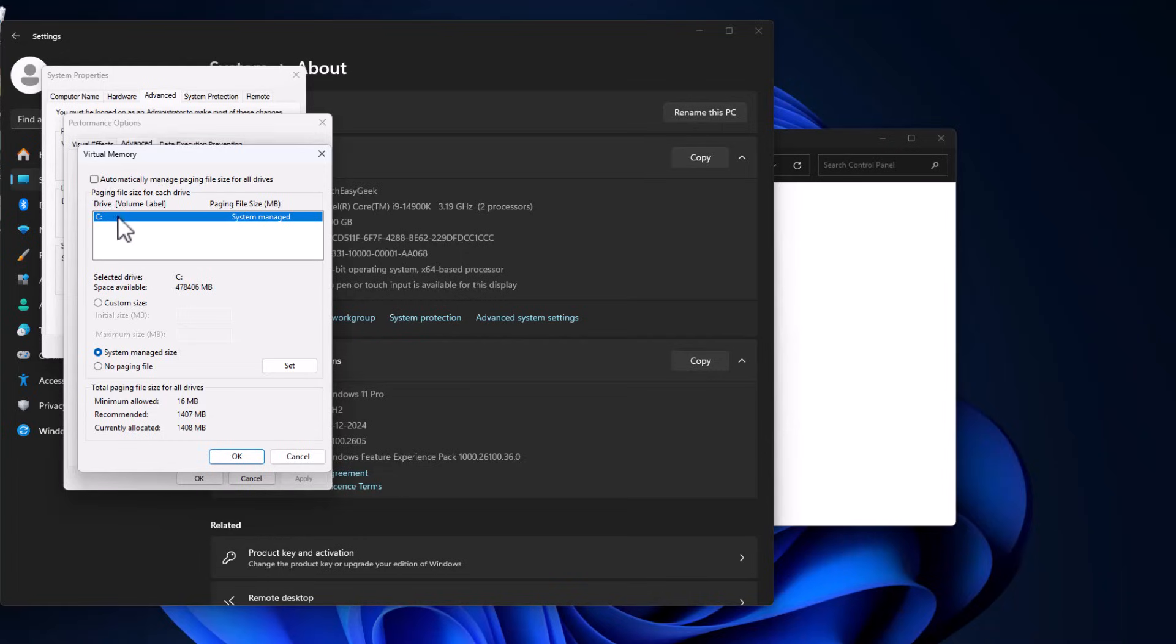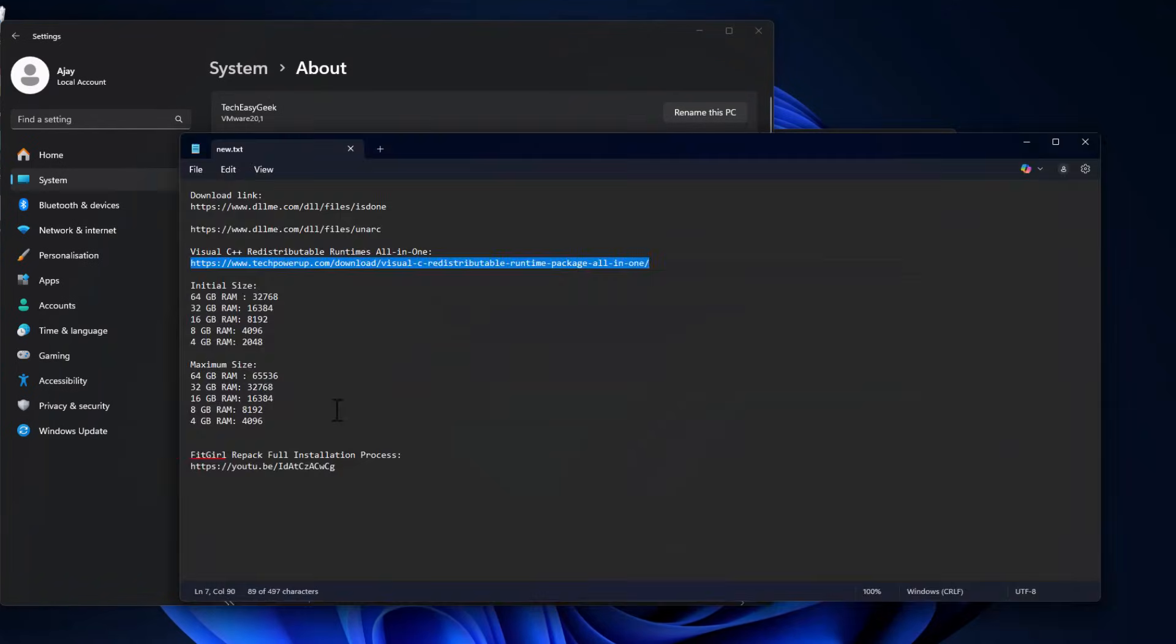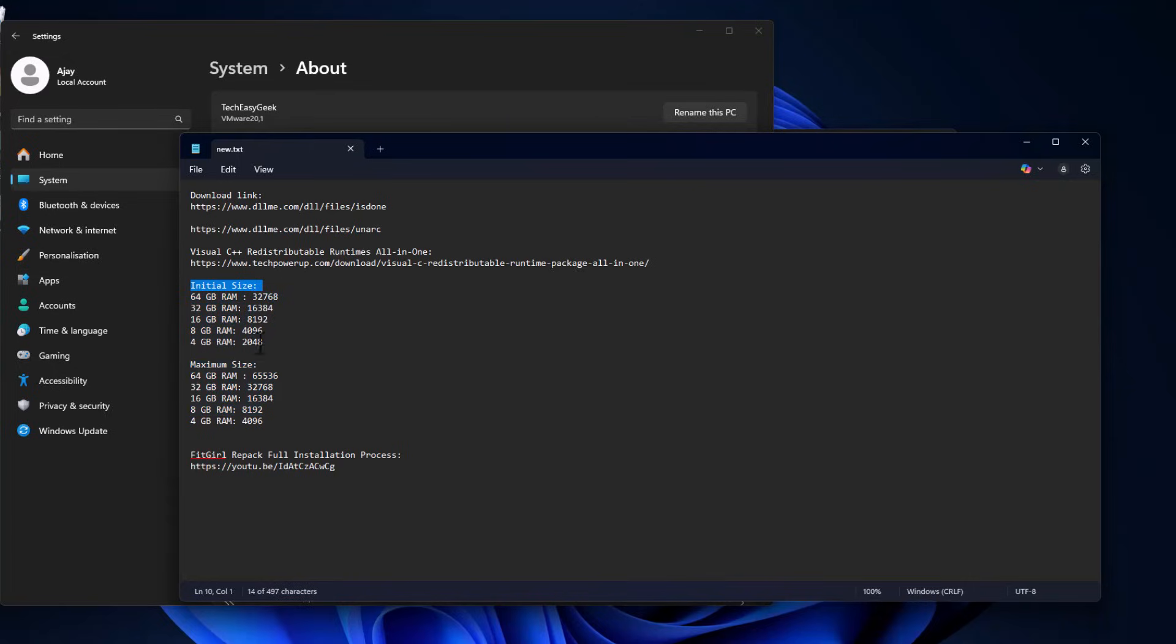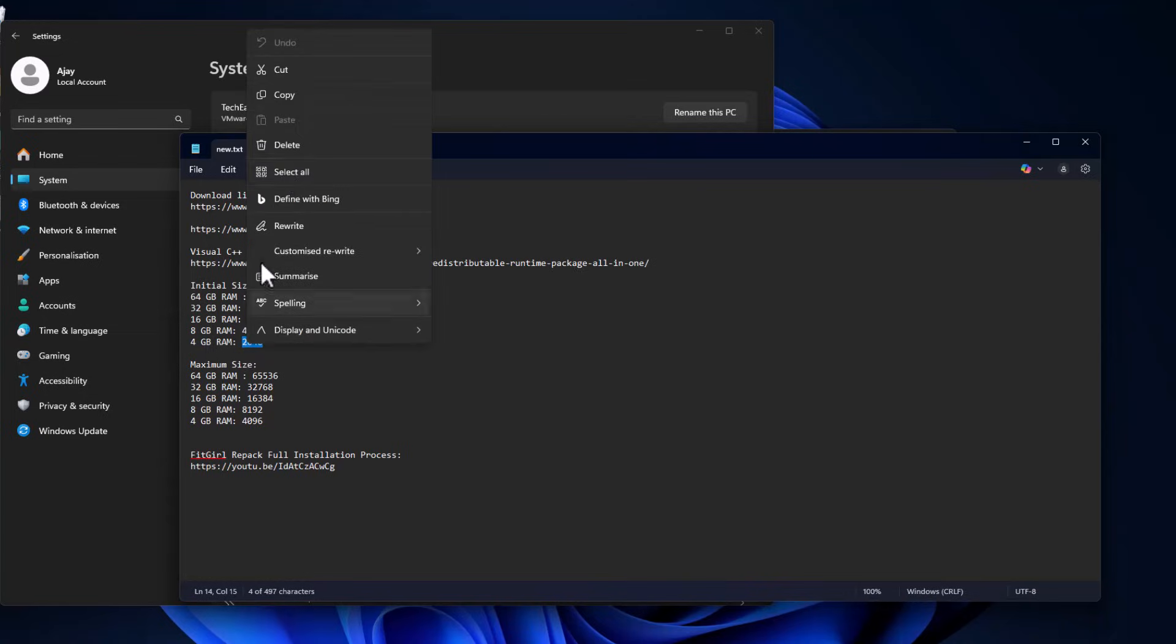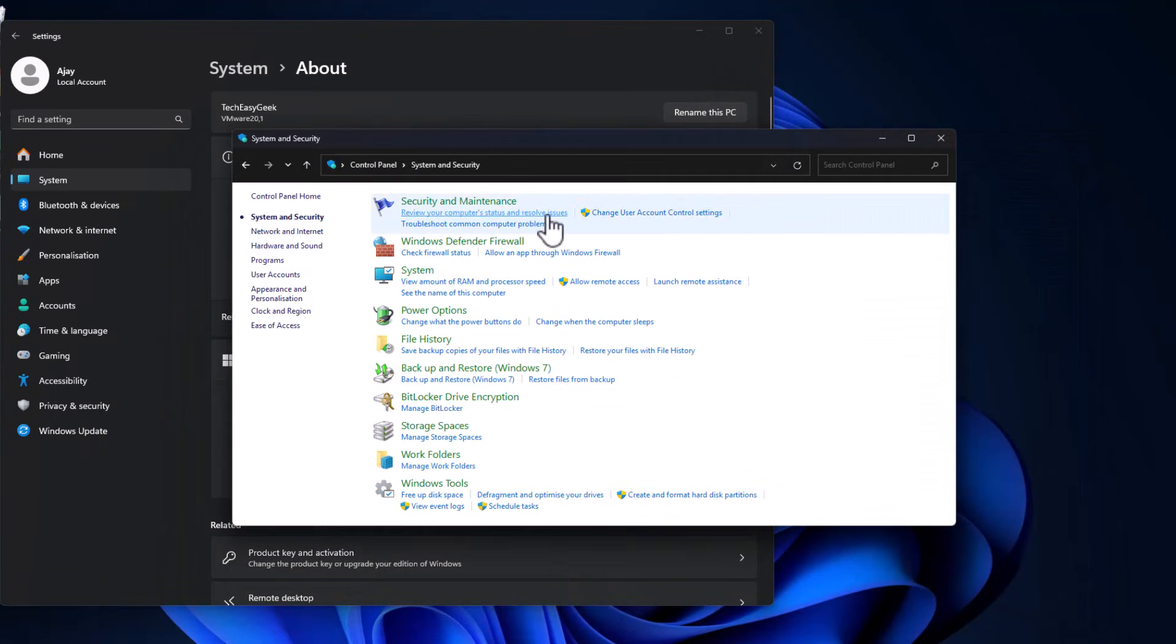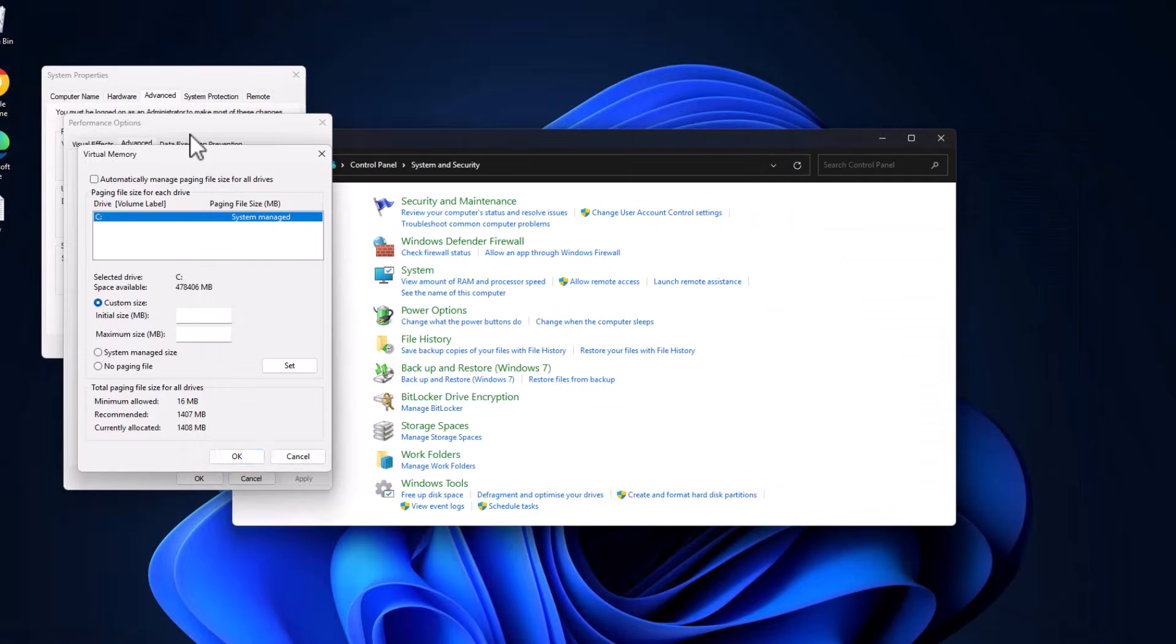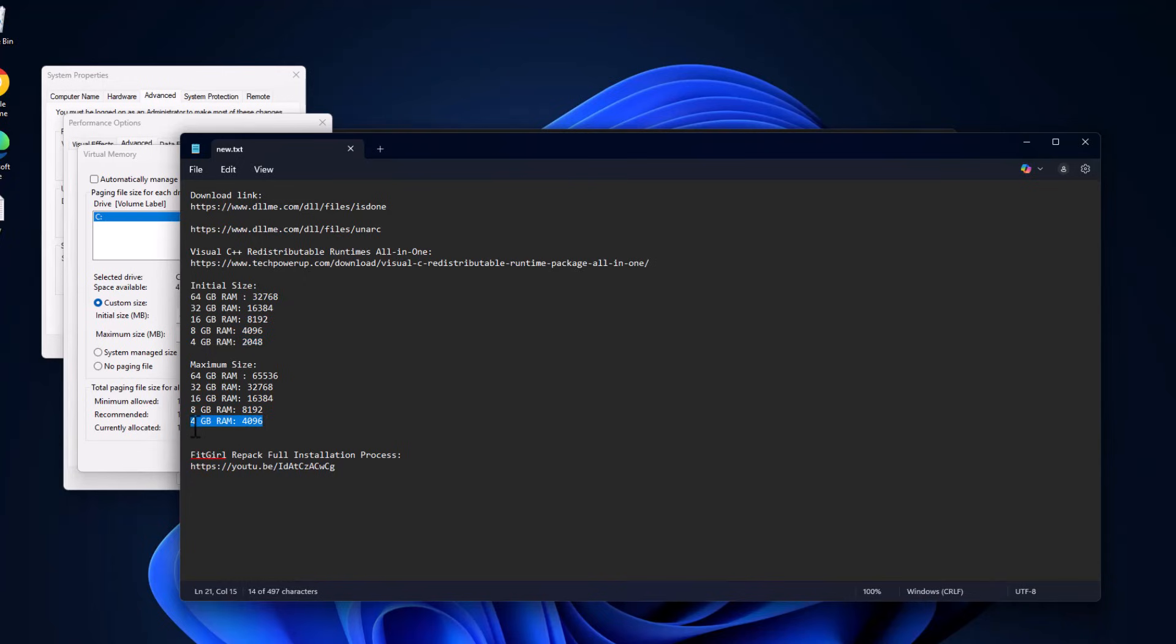Check 'Automatically manage paging file size for all drives'. Then in this drive list, select the C drive and select Custom Size. As you can see, my installed RAM is 4GB. Check my video description for the initial size and maximum size values. Copy the value depending on your RAM - I have 4GB RAM so I'm copying this value. Paste it in initial size, and same thing for maximum size.